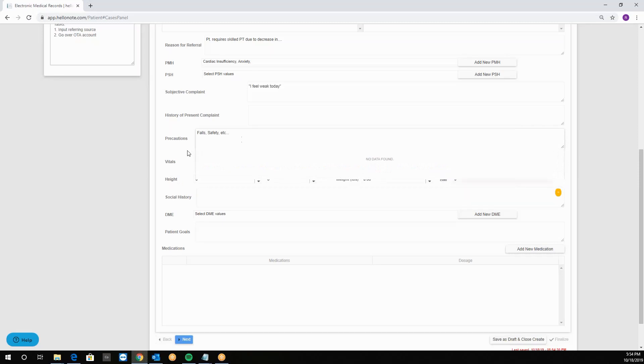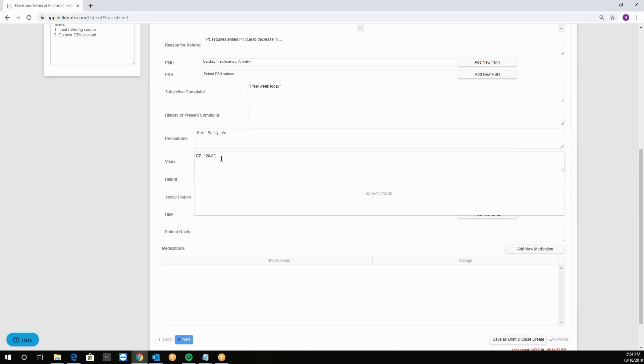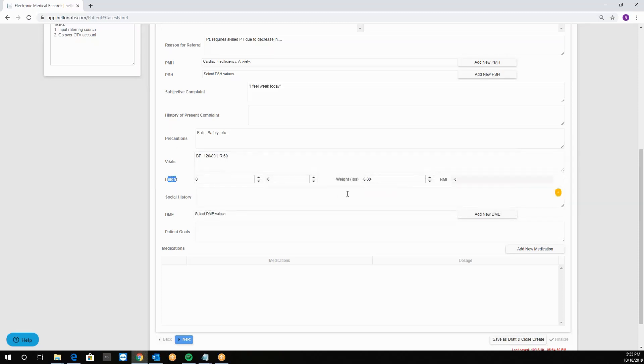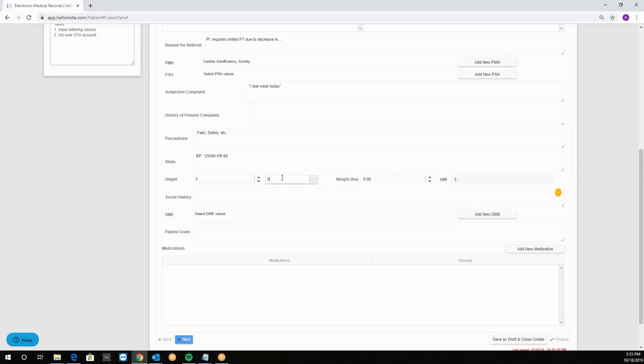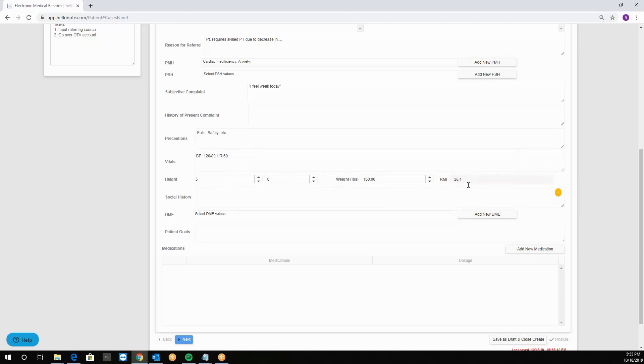Then we'll have vital blocks: blood pressure, heart rate, then we'll have height and weight, height in inches. So for example if the patient is five foot six and the patient weighs about 160 pounds, we will see that the body mass indicator automatically calculates itself.